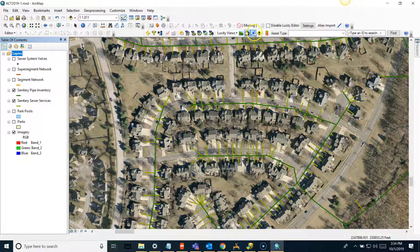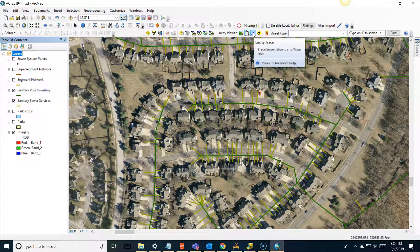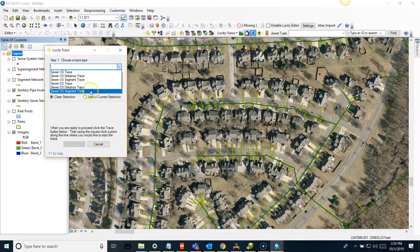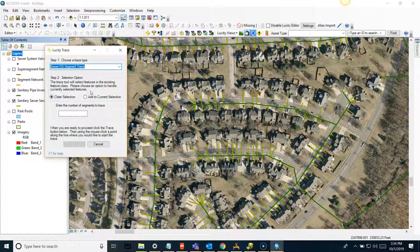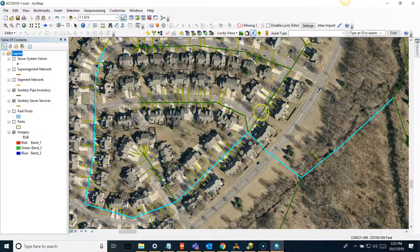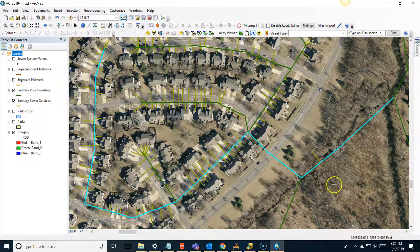The next tool is the Trace tool, which traces your different network layers. You can choose a trace type - upstream or downstream - and run it by distance or segment. I'll do a downstream segment trace, clear my selection, choose 10 segments, and click with the plus icon. It then traces downstream segments and selects them. This is different in that it's not creating a new layer - it's just selecting your existing segments.